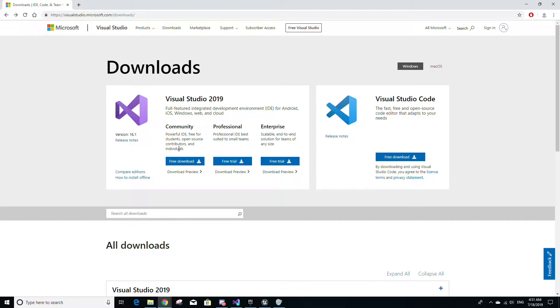Hello everyone, this video will be about getting Visual Studio set up with Unreal Engine so that you can begin coding your games in C++.